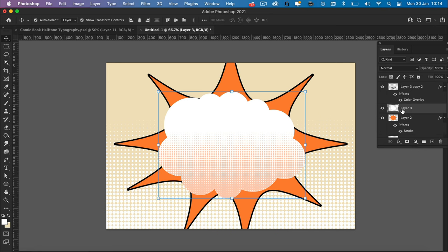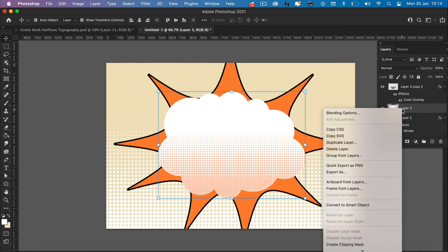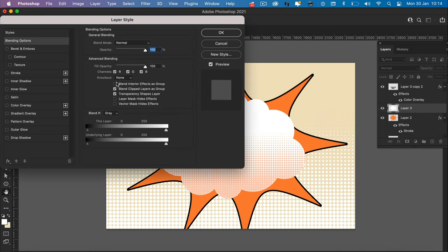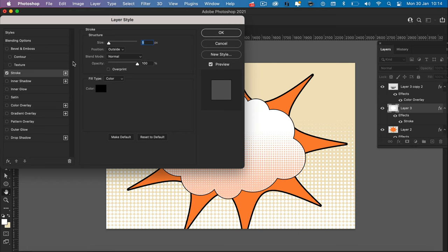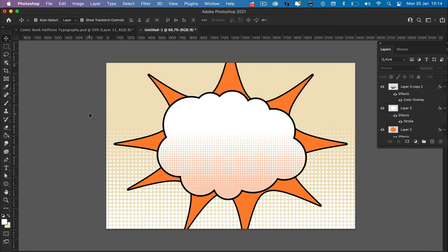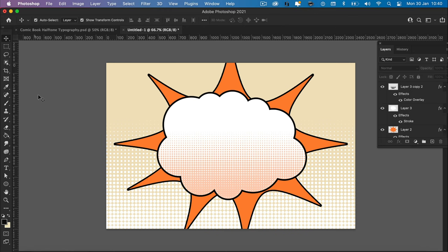The last thing we need to do with the cloud is add a black stroke. So on the white layer, right click, blending options, stroke panel. I'm going to add a stroke of 15. Okay. Perfect. That looks good.